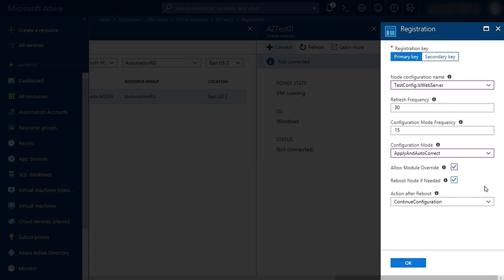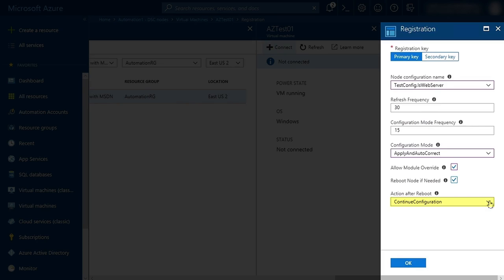Finally, under Action After Reboot, I'm going to leave it selected to Continue Configuration. This means that if a reboot is necessary during configuration, once the machine comes back up, DSC will continue configuring the node.